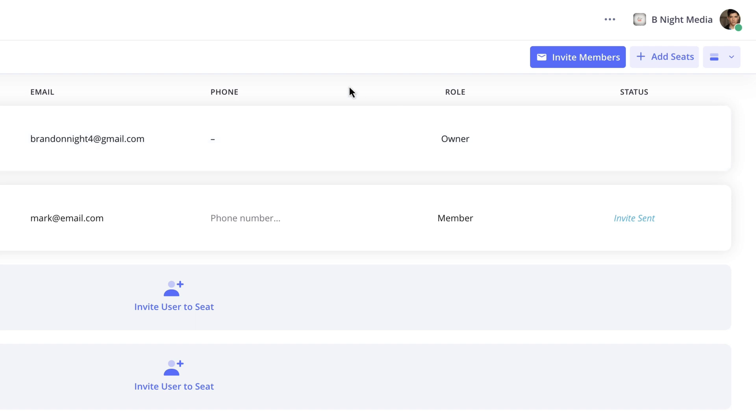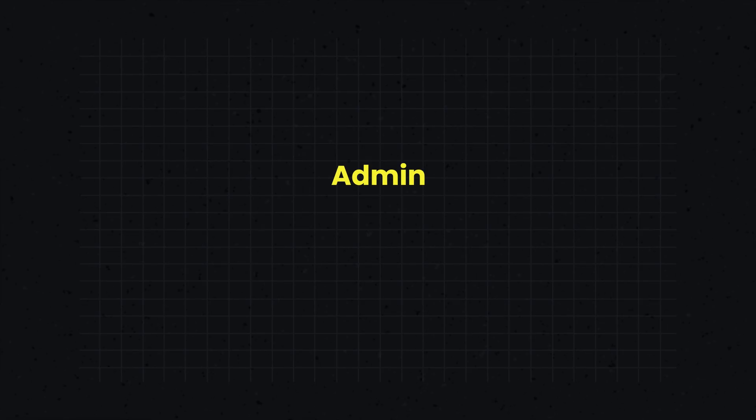For the additional team members, you have the ability to assign them the role of admin or member.